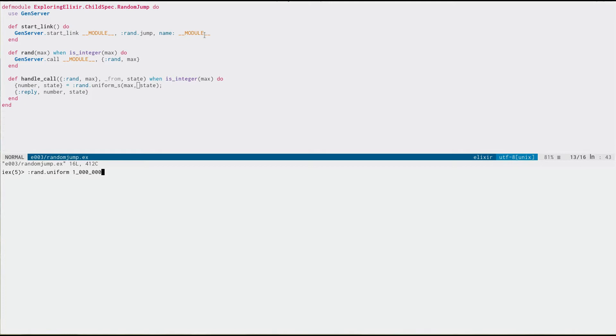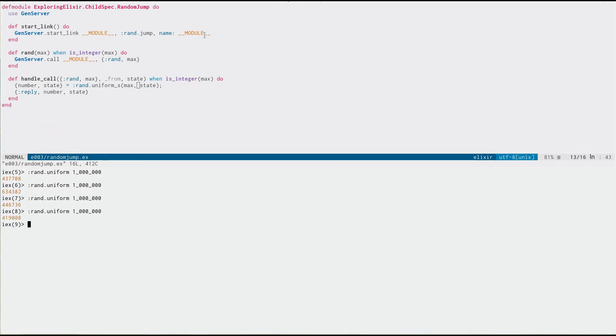We know that we can just call randuniform on, say, a million, and it gives us back some nice random numbers. This is fine if you're calling it sporadically or from the same thread or same process.